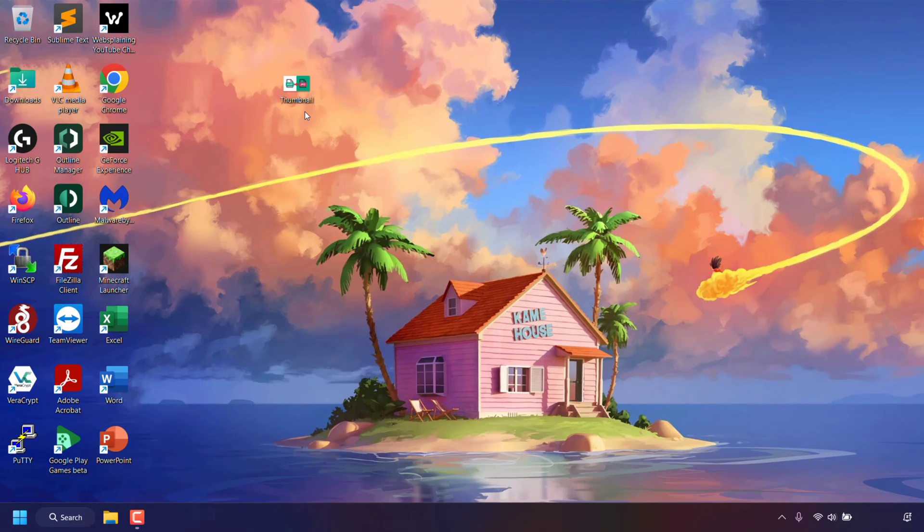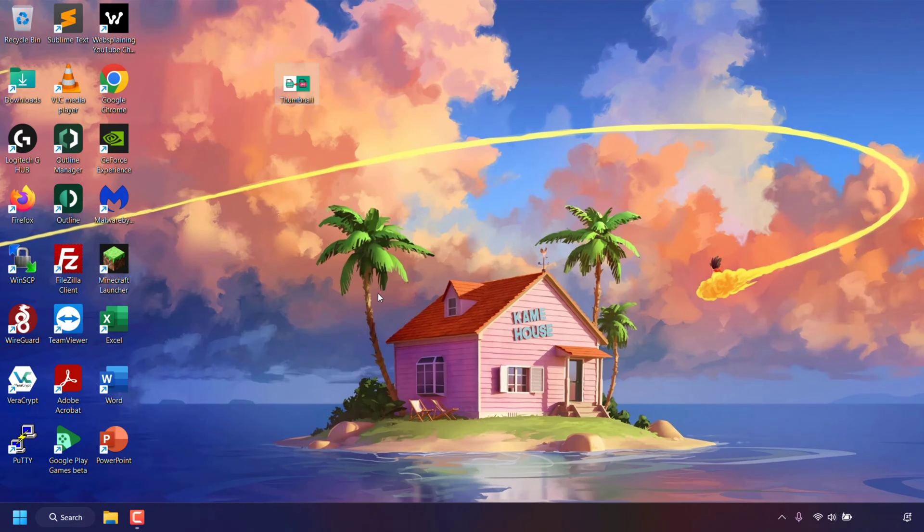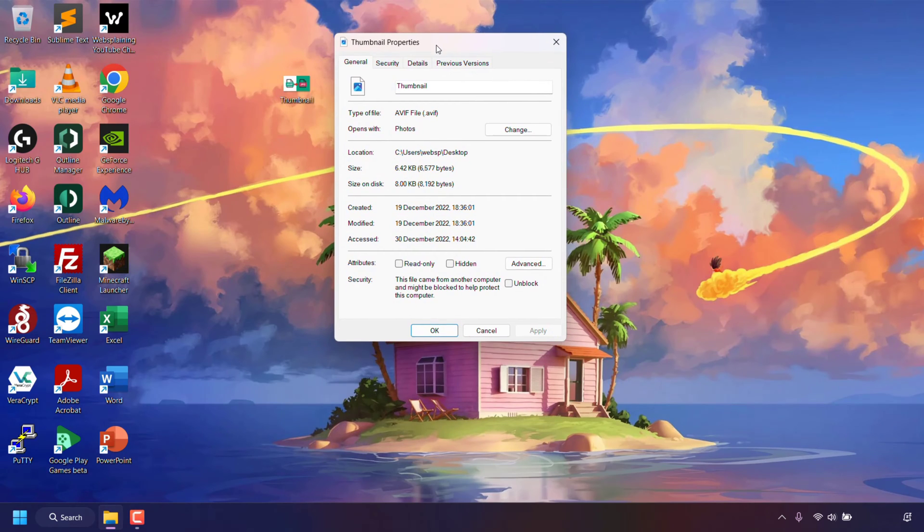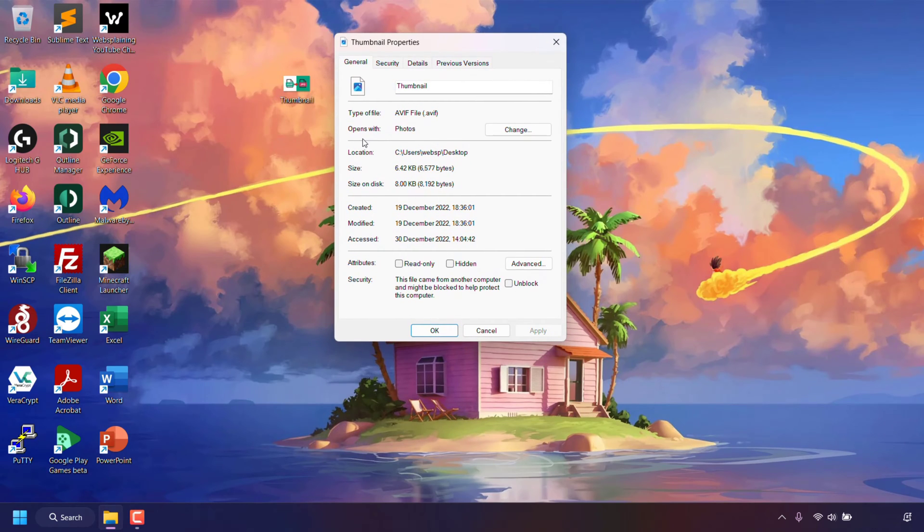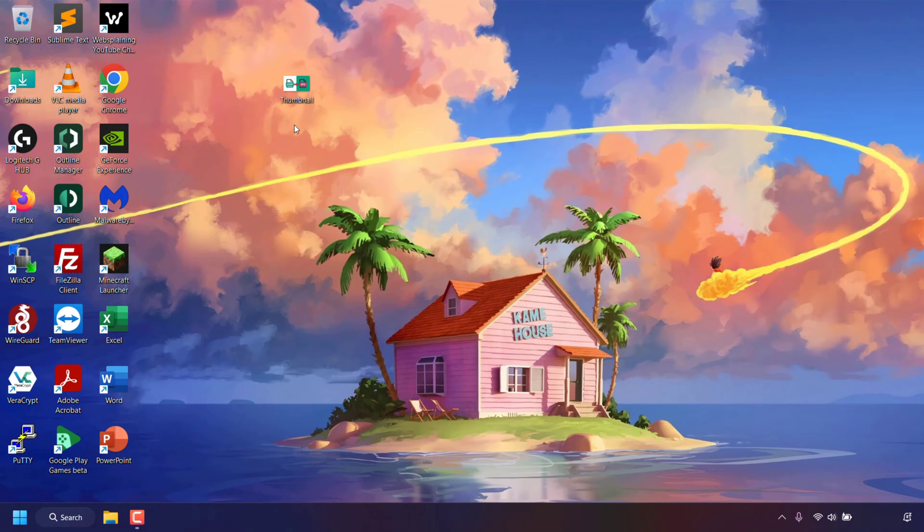As you can see on my desktop I have an image called Thumbnail. This image is an AVIF image file. To prove this I'm quickly going to right click on it and then left click on properties just to show you the image's properties that the type of file is an AVIF file with the file extension .avif. I'm now going to close out of my image's properties.